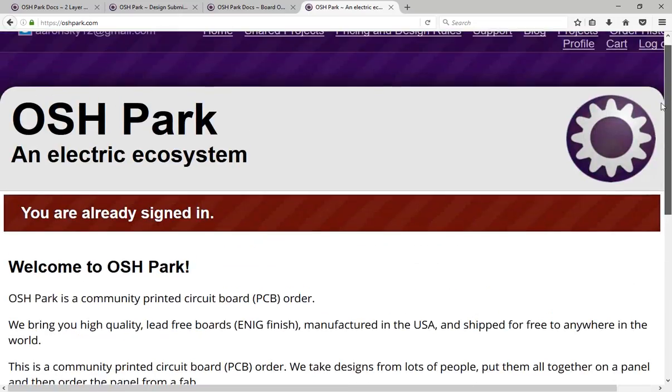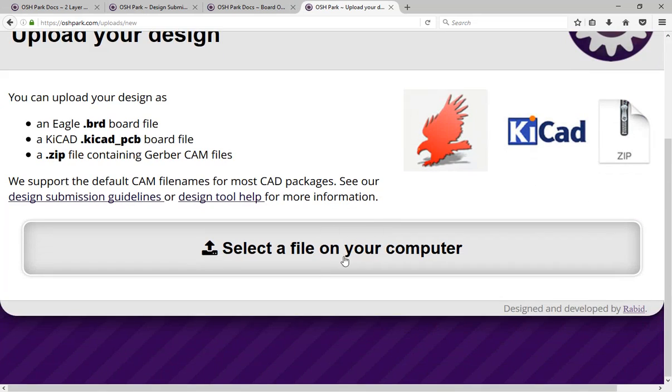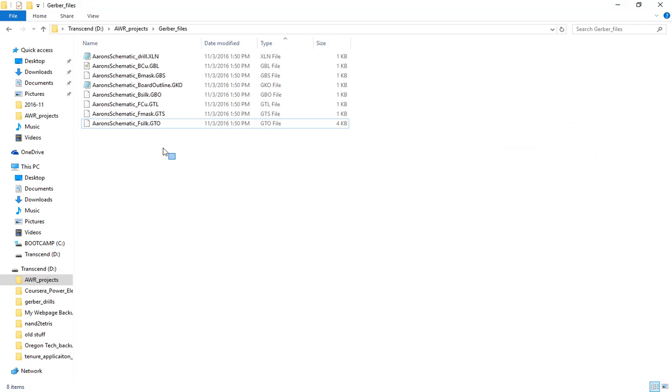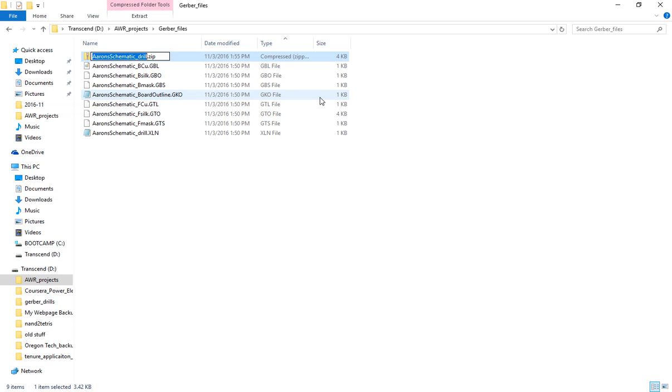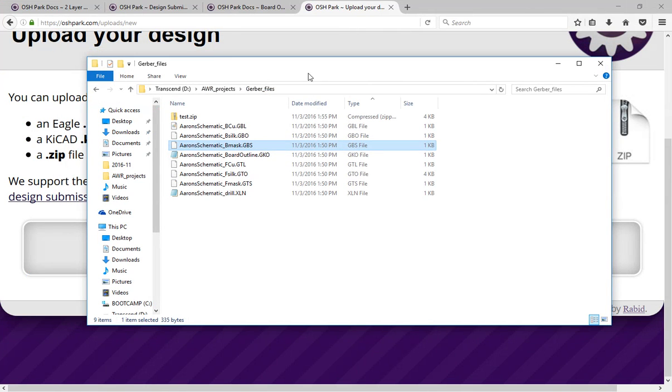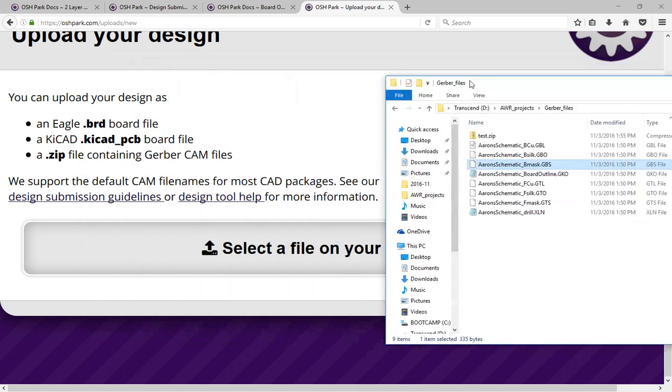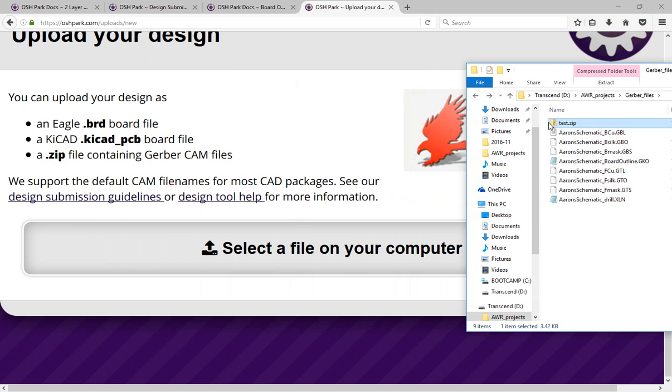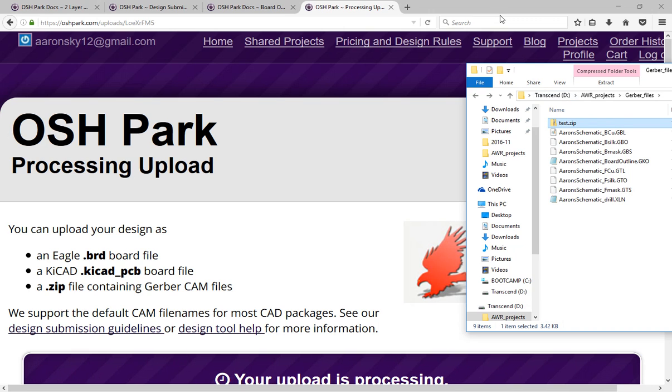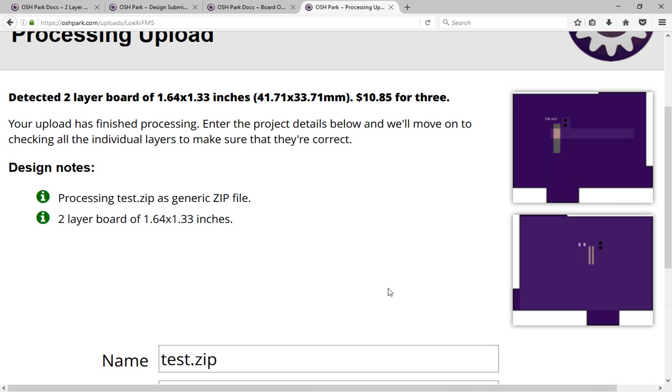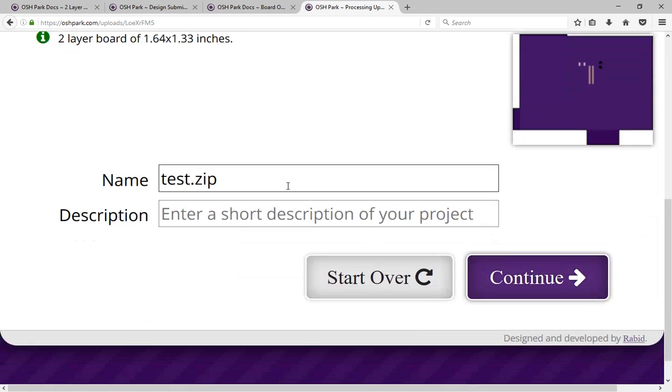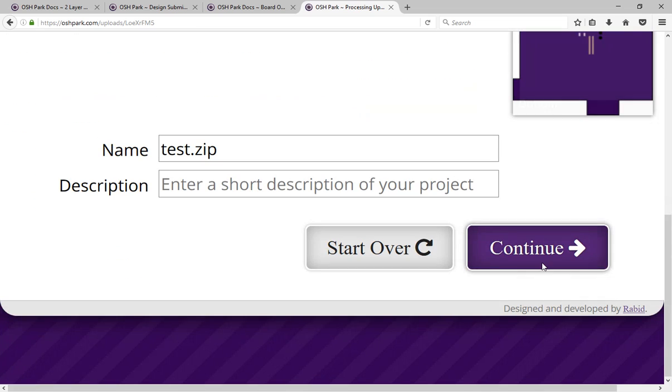Now I'm back on OSH Park's website. I'm going to click on get started now. And now it says to select a file on your computer to upload. What we need to do, finally, is to zip this up. Send to compressed zip folder. Call it test. And I am going to drag test into this bar. And it says, your upload is processing. And here we see a nice image of the board. And it looks pretty good, actually. It looks exactly what we expect it to look like. Let's hit continue.